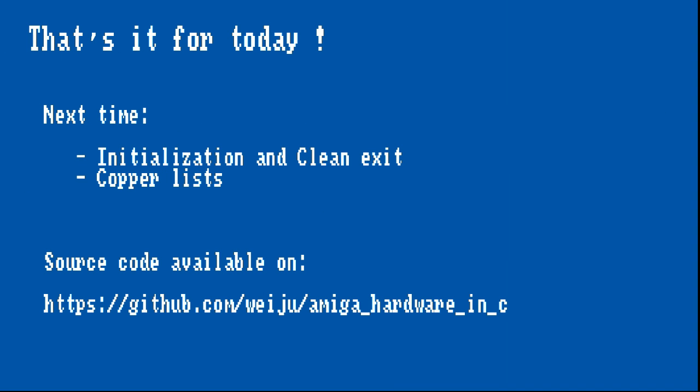And this is the end of this episode. In the next video, I will demonstrate initialization and cleanup in the program, and we will also have a look at copper lists. You can find the source code for the example programs in the GitHub repository for this series, and you can also find the links to the references in this video's description.